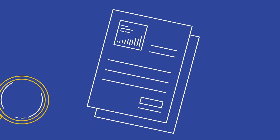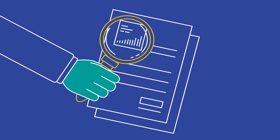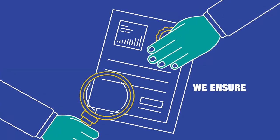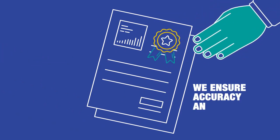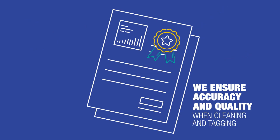With manual correction and revision on top of the latest machine learning techniques, we ensure accuracy and quality when cleaning and tagging data.